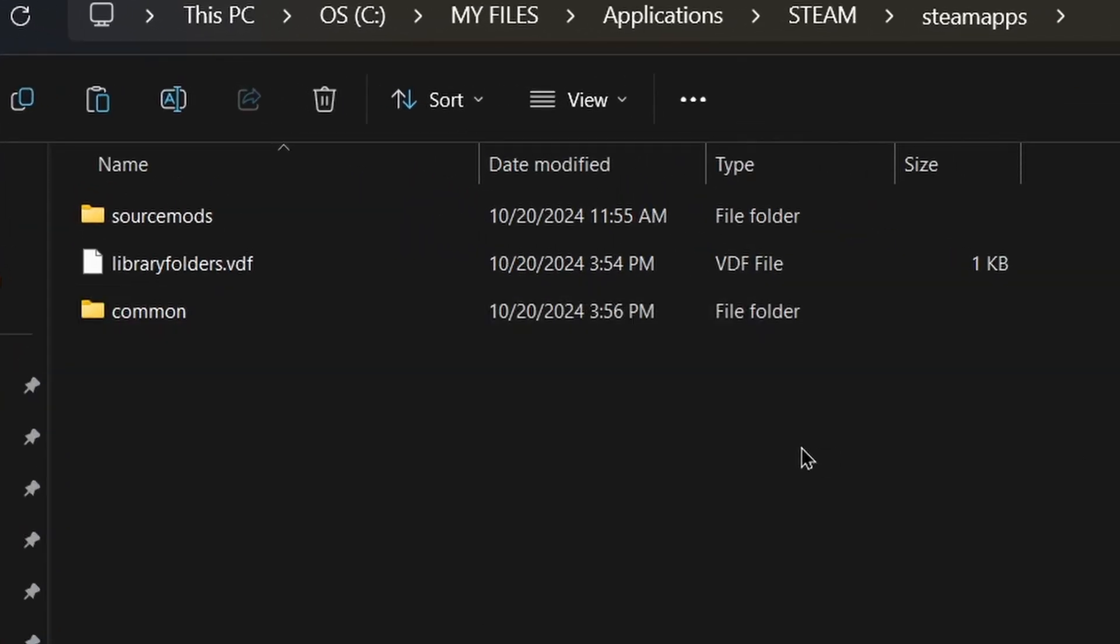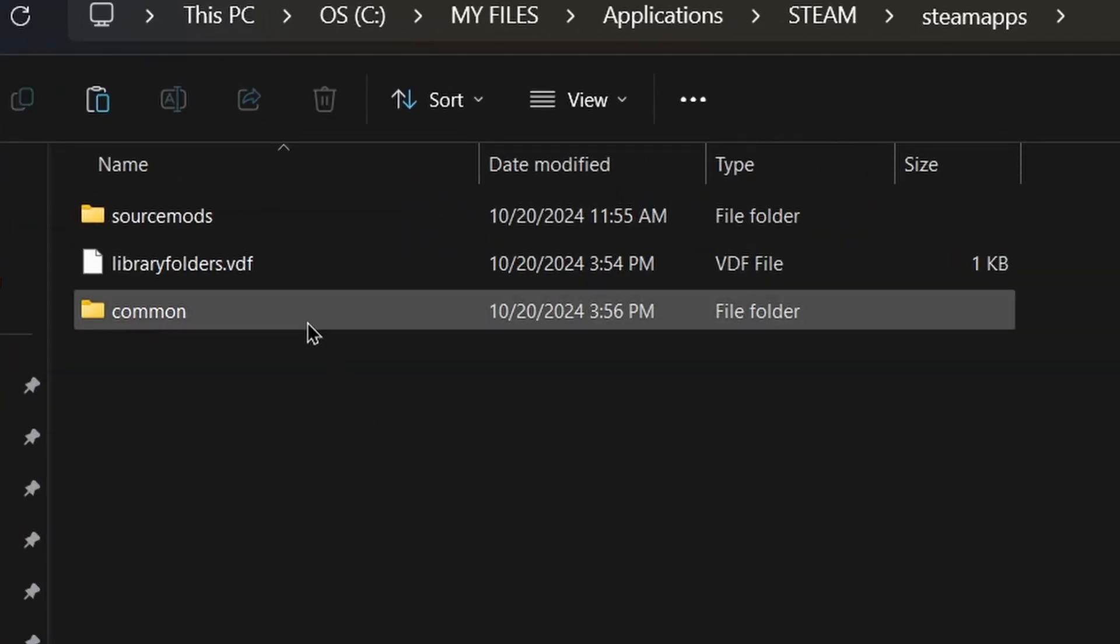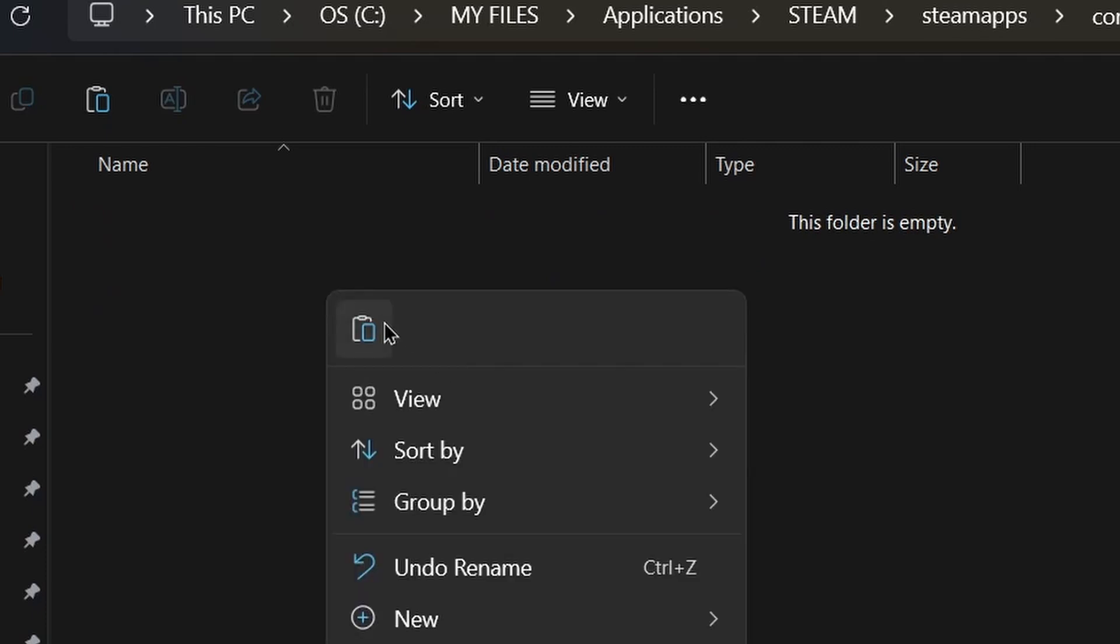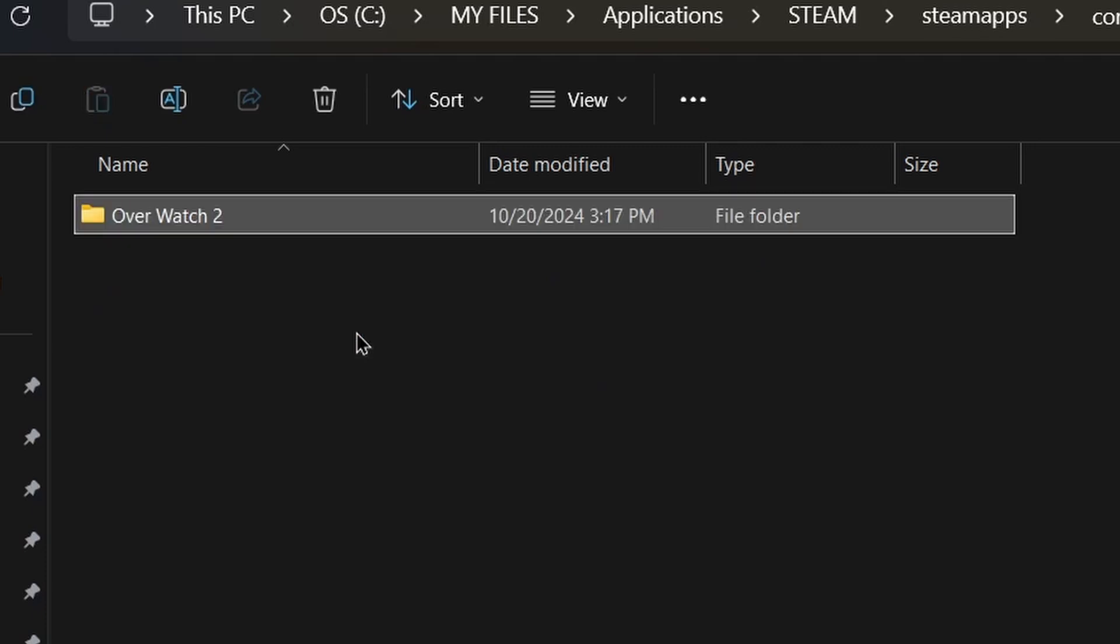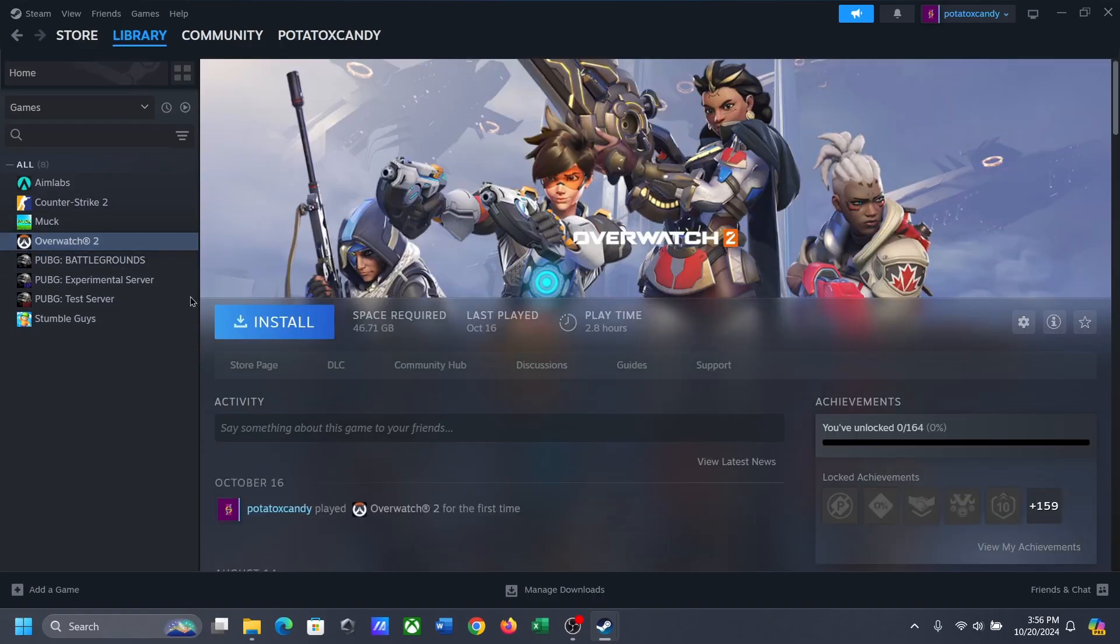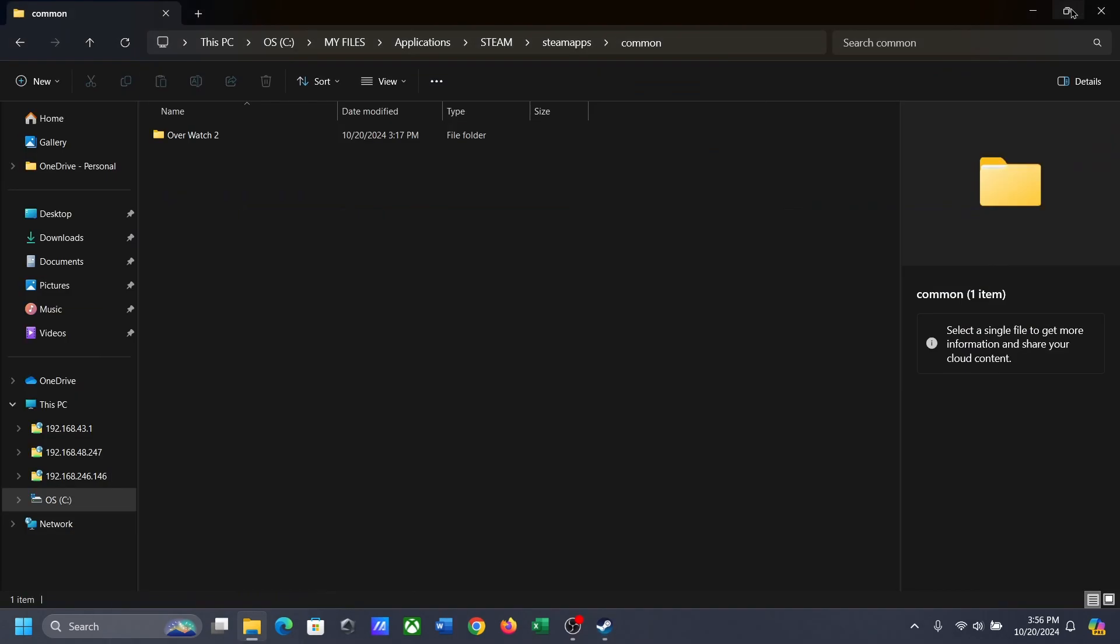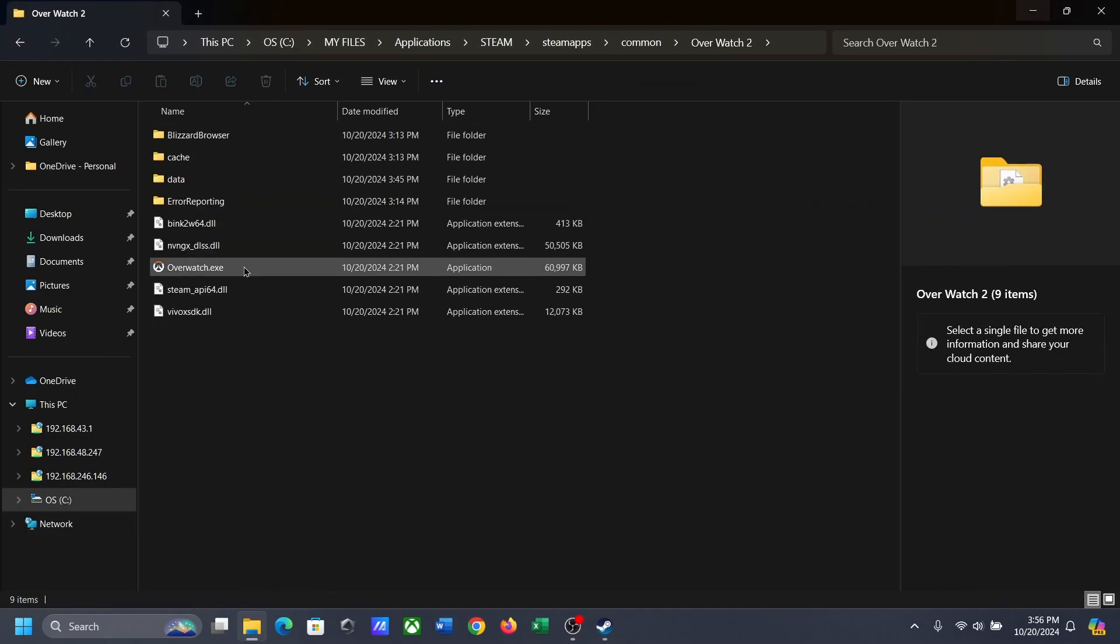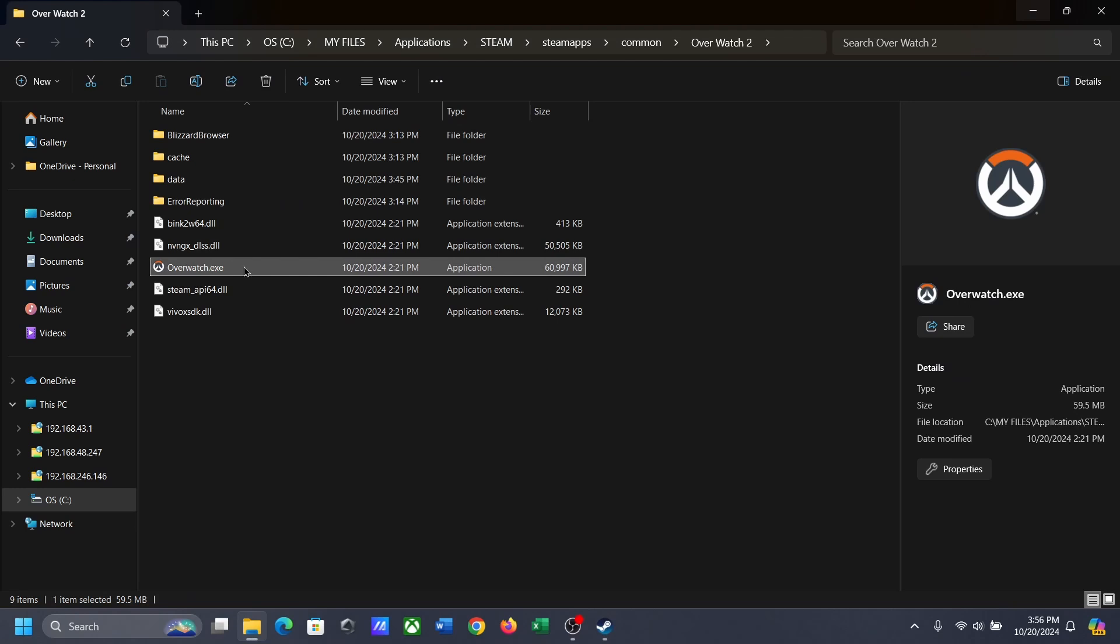Open the folder and paste the game here that you copied earlier. But if I go to Steam, you can see there is no play button. Instead, there is an install button. And also, if I double-click the Overwatch executable file, it tells me to install the game.